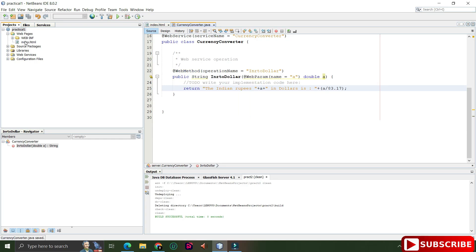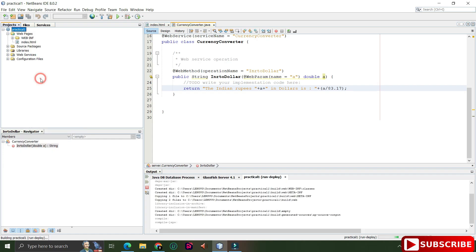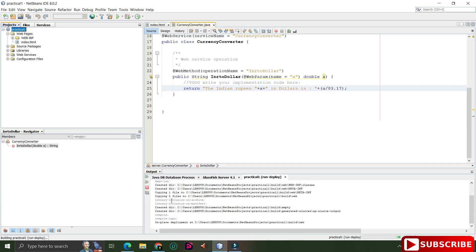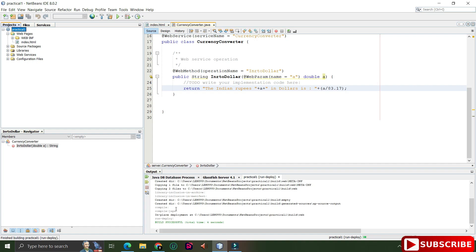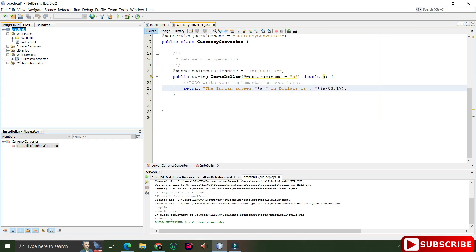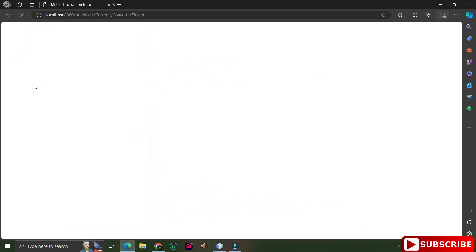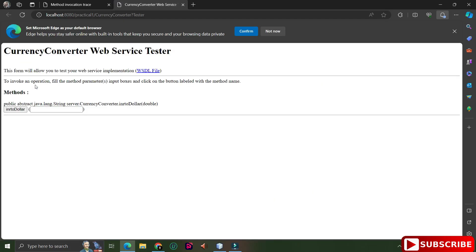Now we'll deploy the project. Right-click on your project and click Deploy. When you deploy, the project is deployed on your web server. If you click on the Services tab and go to Servers, you can see your web service is deployed there. To test it, expand the Web Services folder, right-click on your web service name, and click Test Web Service.